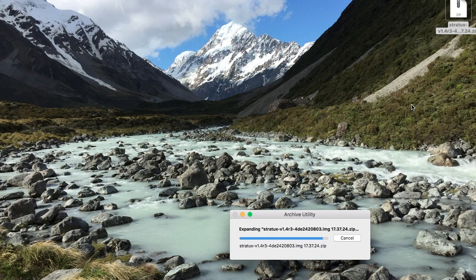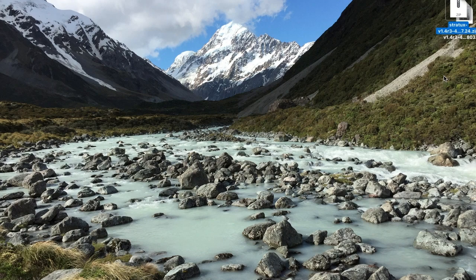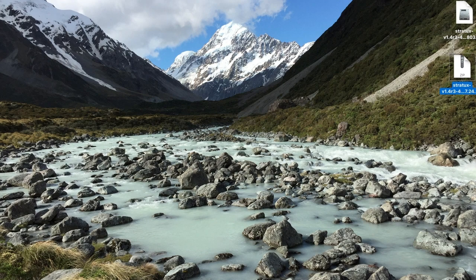After this is done, we'll open up Etcher and insert our microSD card that's already in the adapter into the side of the laptop or the computer. So there's the image. I'm going to open up Etcher.